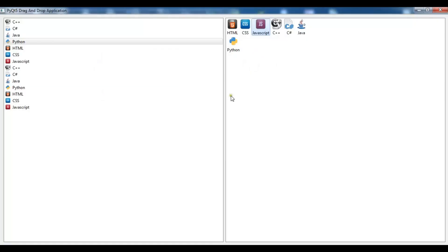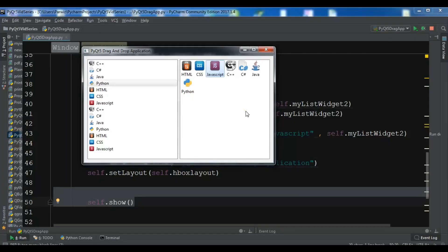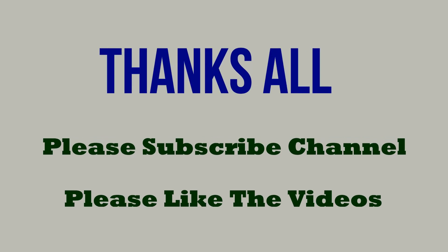I will add the source code to the video description. You can check my blog at codeloop.org. If you have any questions please let me know, and for further videos please subscribe to my channel and like the videos.